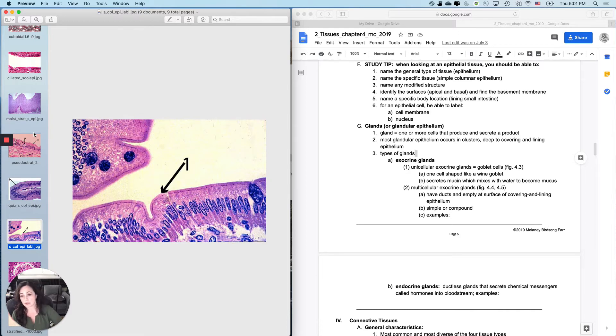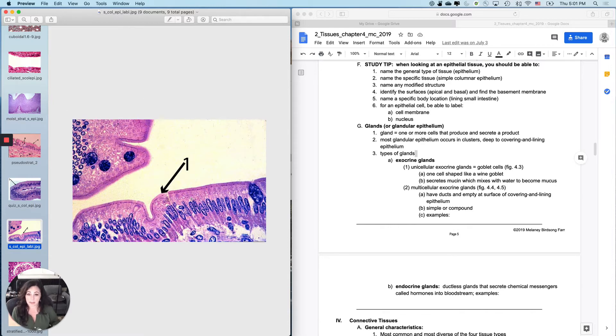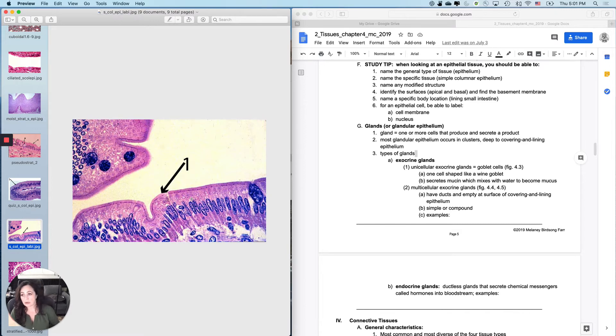So a picture like this comes up and they're like, oh, okay, I got that one. That's simple columnar epithelium. And it is and you would be right. But that's not the only question that you can ask.